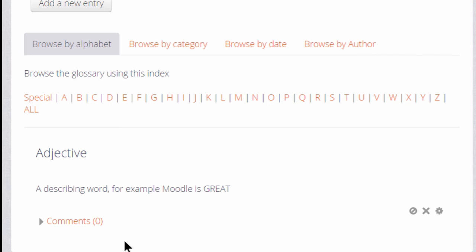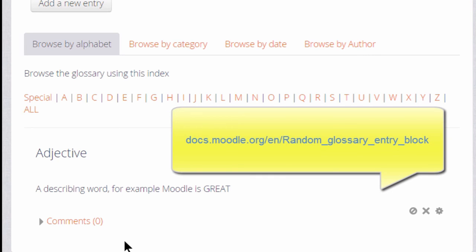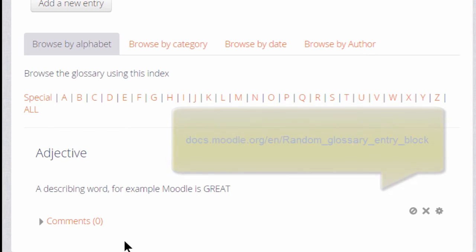If you are considering trying a glossary activity, it is worth also exploring the random glossary entry block.